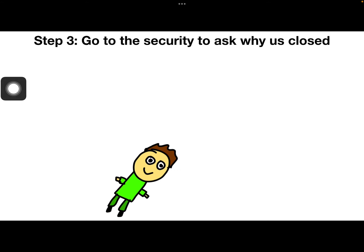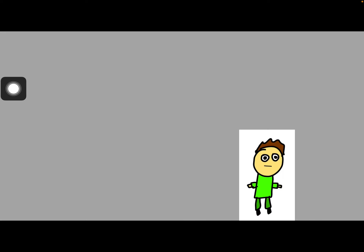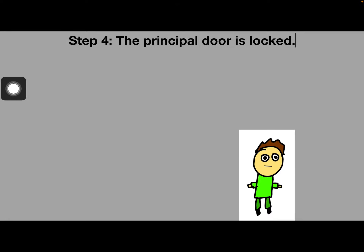Step 3: Go to the security to ask why it is closed. Step 4: The principal door is locked.